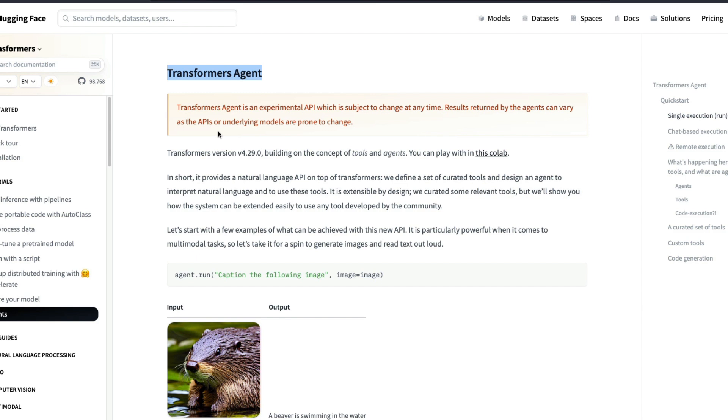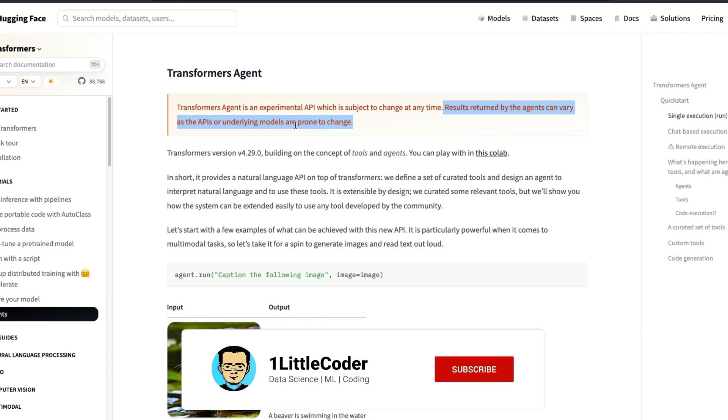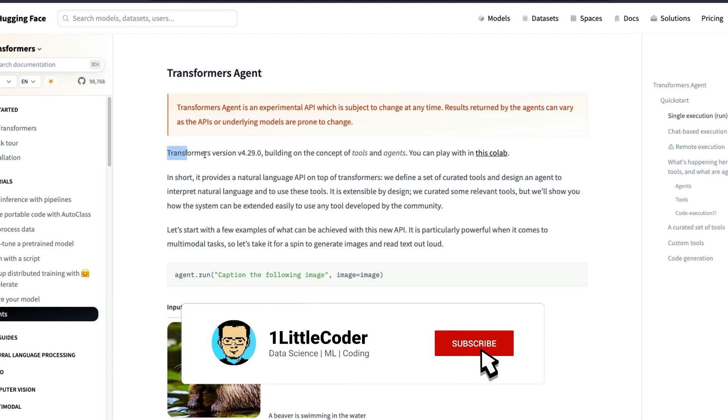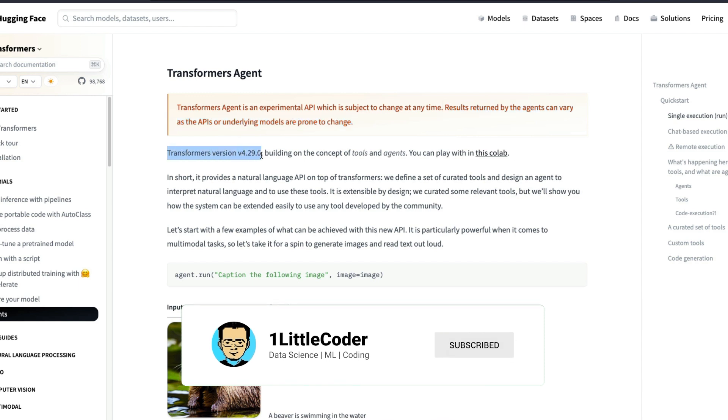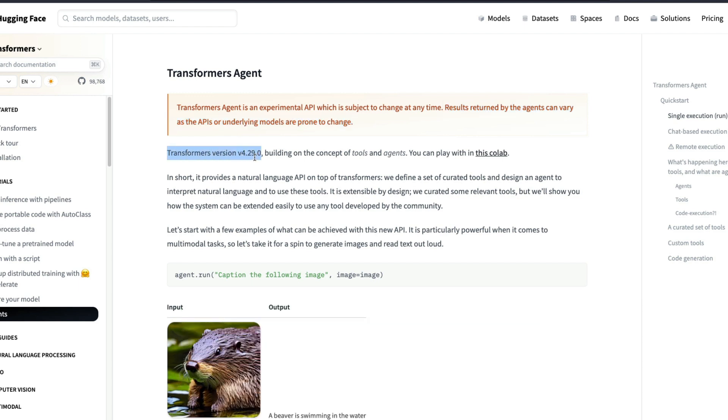Transformers Agent is a completely new effort from Hugging Face who already has a very popular library called Transformers. So Transformers Agent is an experimental API which is subject to change at any time. Results written by the agents can vary as the APIs or underlying models are prone to change. Starting from the Transformers version 4.29.0, there is a new concept of tools and agents. In short, it provides a natural language API on top of Transformers.